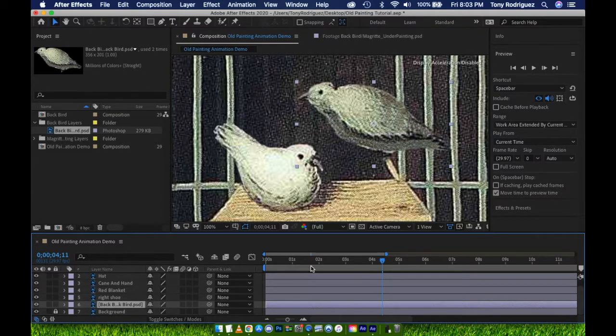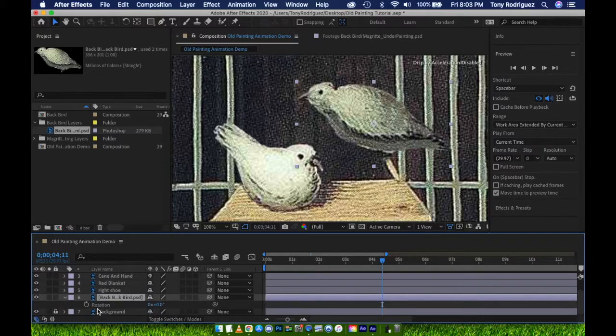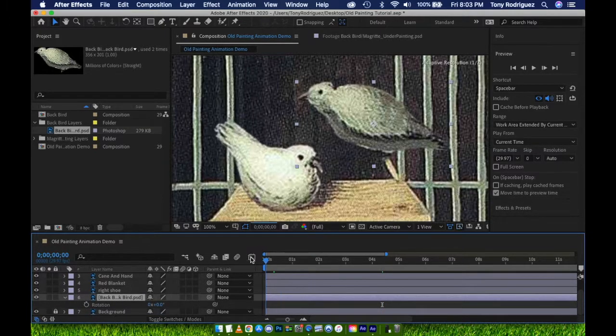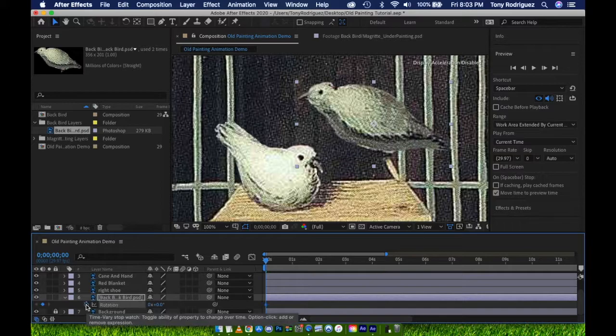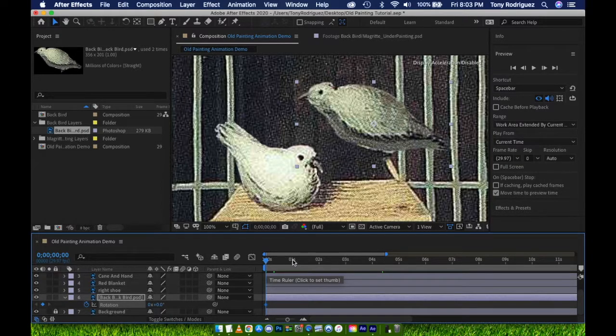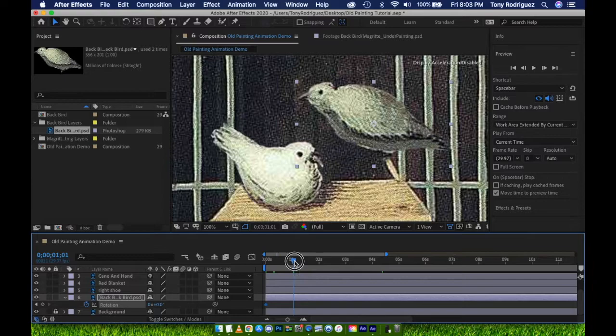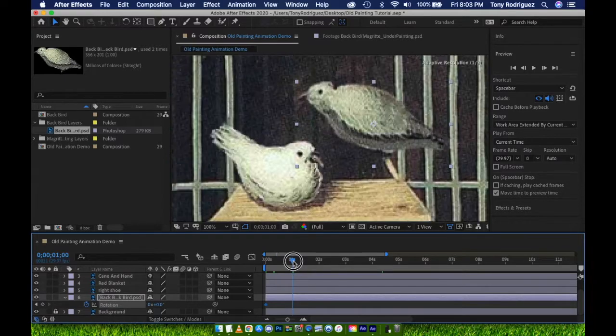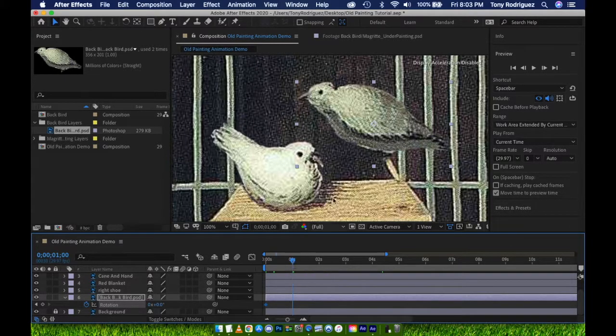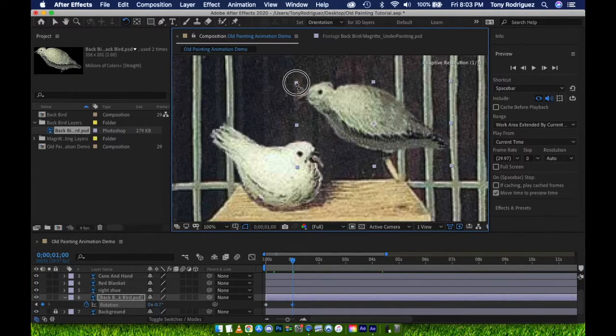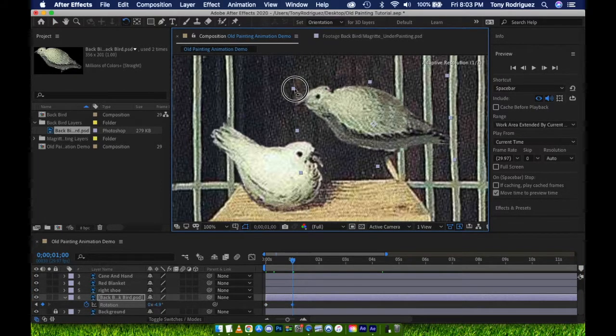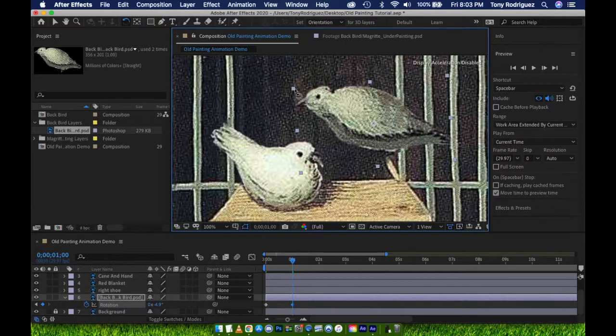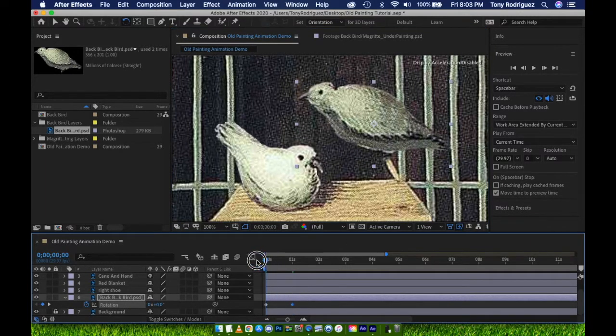With the layer selected, press R for rotation. Make sure your time indicator is at the beginning of the composition, then click the stopwatch to enable keyframes. Move the time indicator to where I want the end point of the rotation to be. Again, I've decided this is at 1 second to match the timing of the first bird's motion. Now I am selecting the Rotate tool, Hot Key W, and I can click and hold the bird layer to rotate it. Notice again, after it's rotated, a new keyframe has been created.